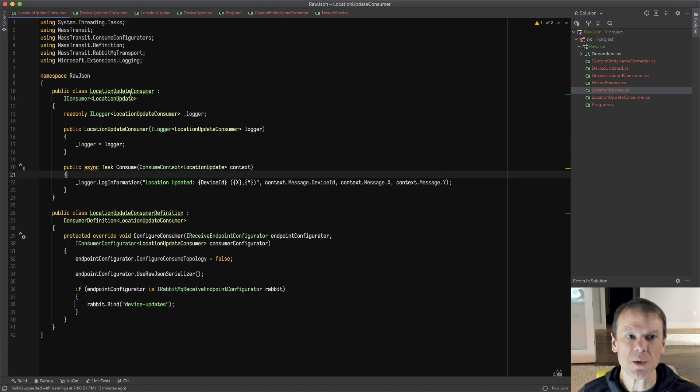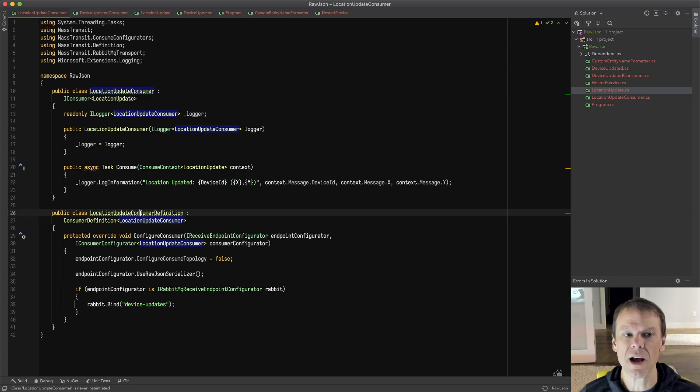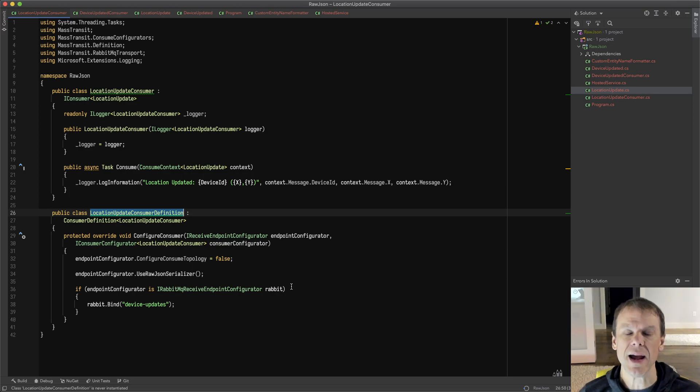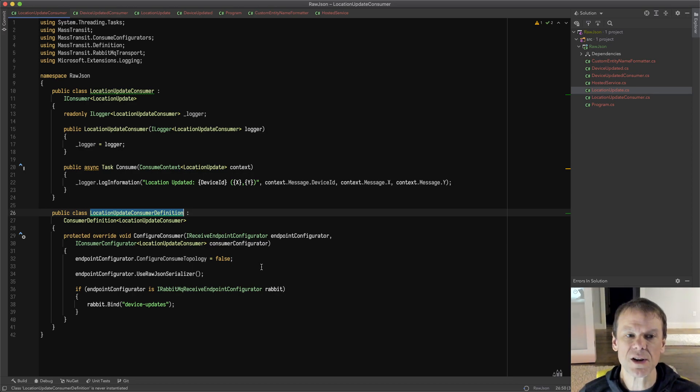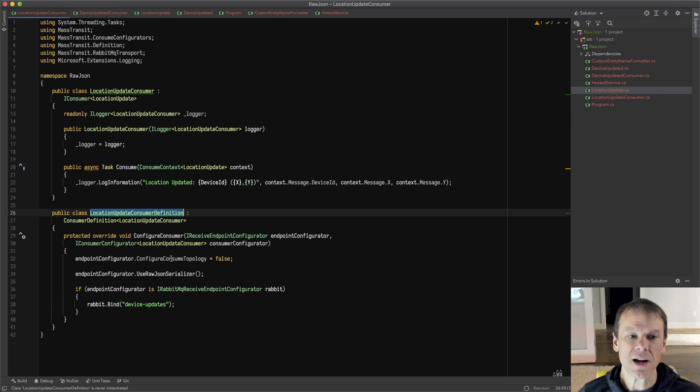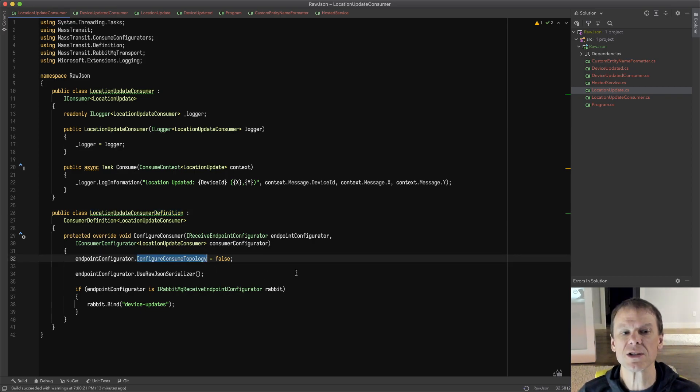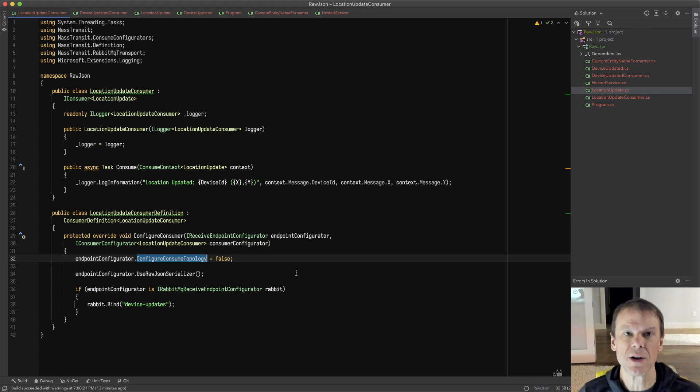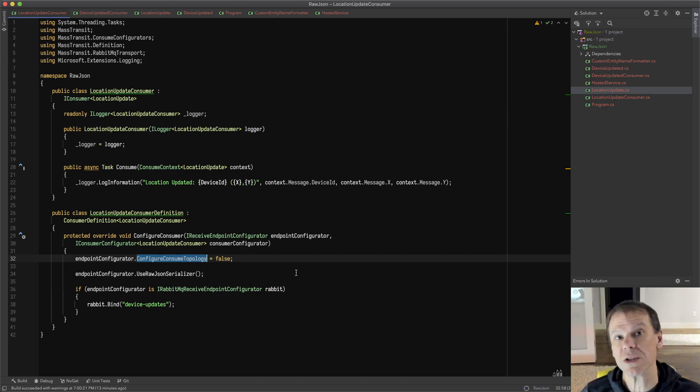Within the LocationUpdateConsumer, I just write it out. The LocationUpdateConsumerDefinition is used when you add the consumers through the container configuration to configure that receive endpoint for this consumer. In this case, I'm going to tell it that I want to configure consume topology as false. This will tell the receive endpoint when it's configured not to bind the message types from the consumer to exchanges on the broker or topics if you're using another broker.